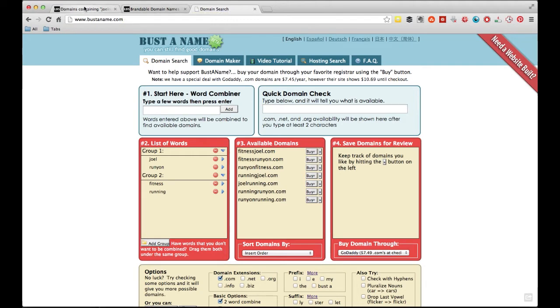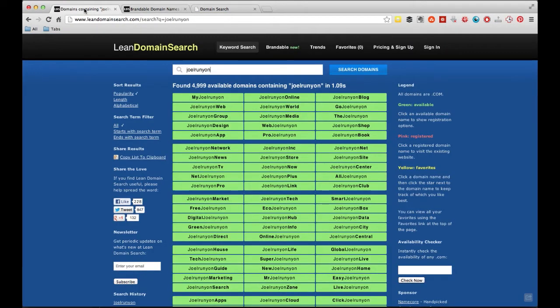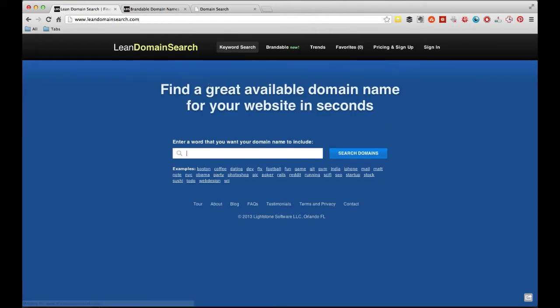The second tool I use is called LeanDomainSearch.com. It's really, really, really straightforward. Basically, if you go here to the website, you type in the word that you want to look for. Say I type my name, Joel Runyon.